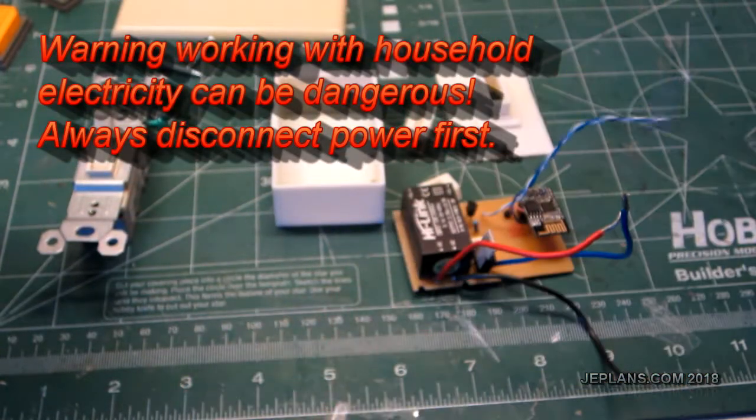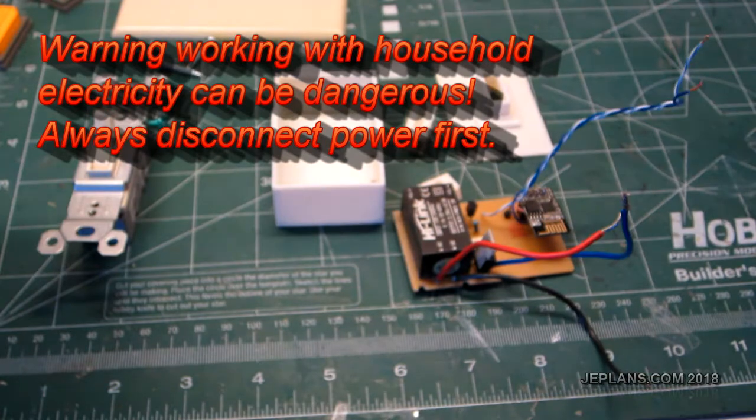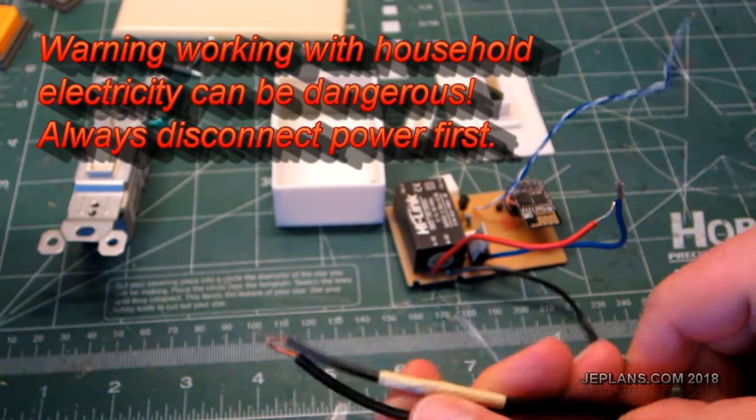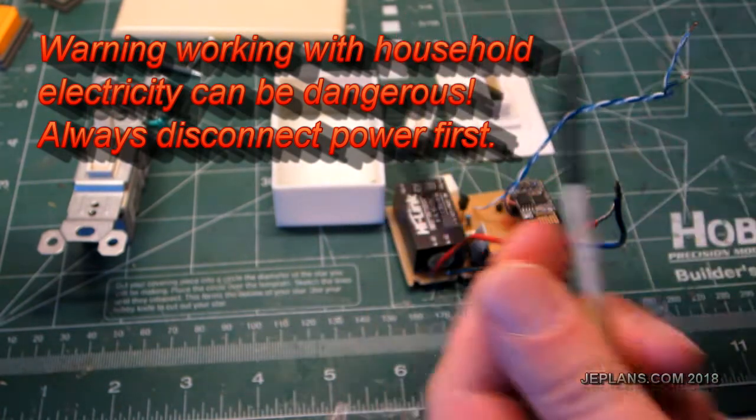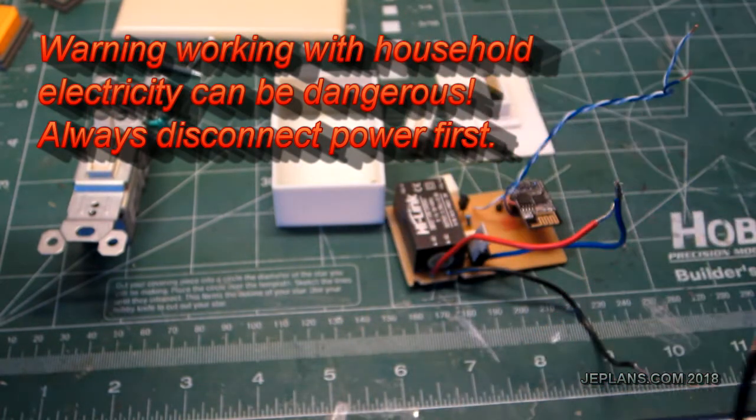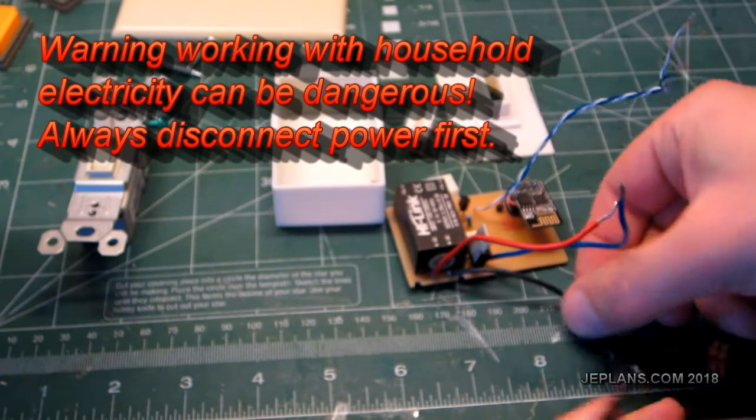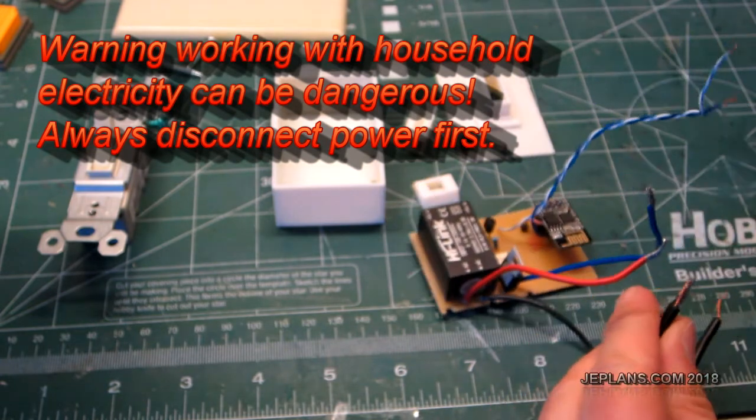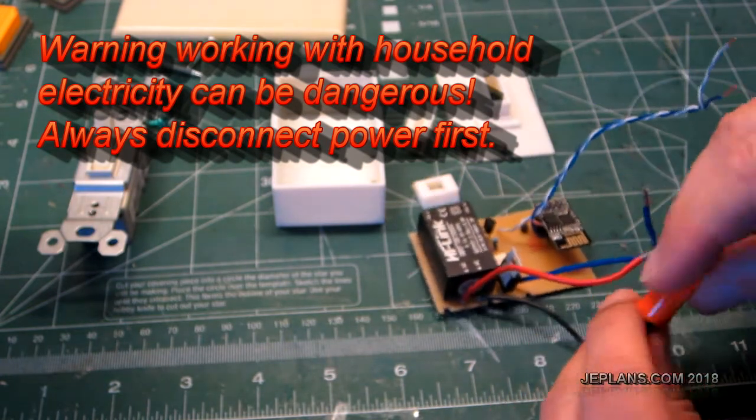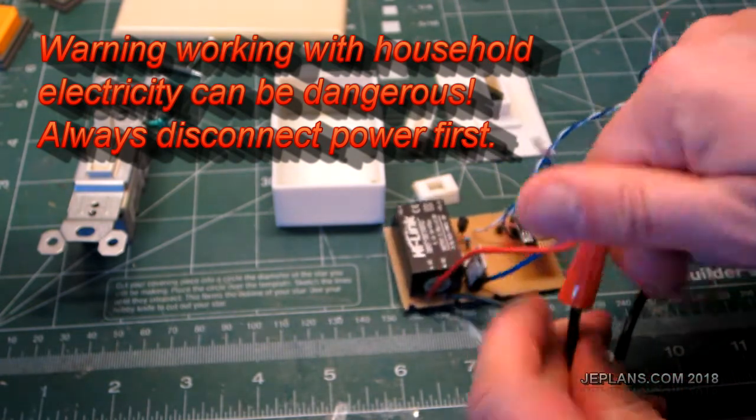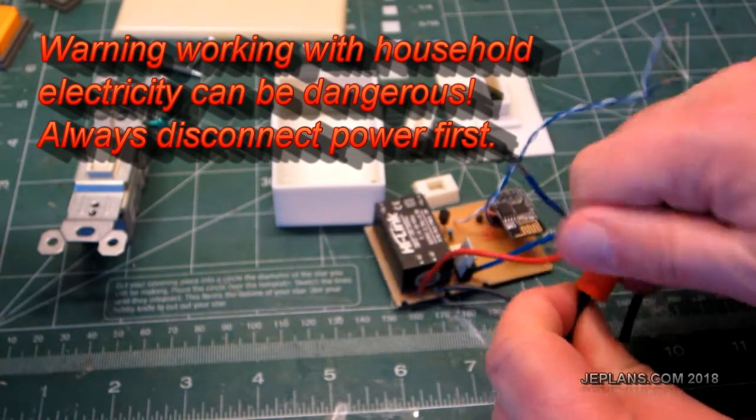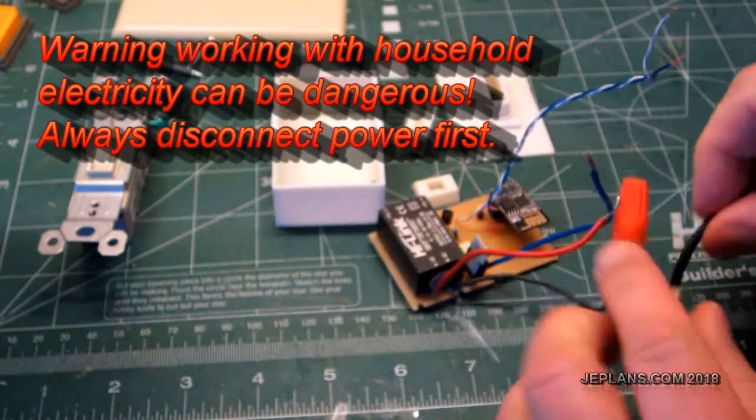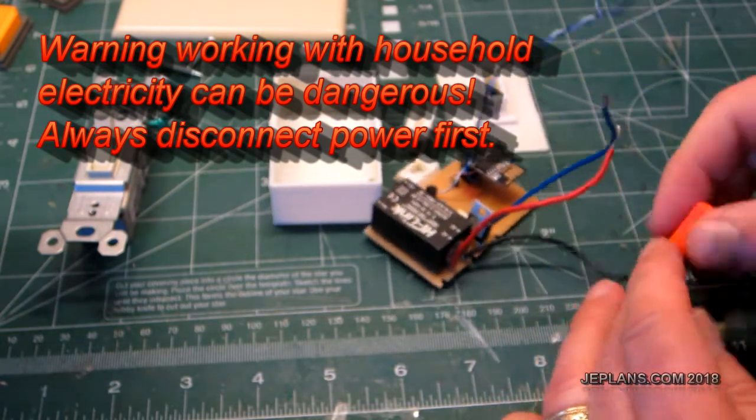So first, power cord. This one's neutral, this one's hot. Hot goes to this guy. It's not plugged in of course. Always be very careful working with household electricity. It's obviously quite dangerous.